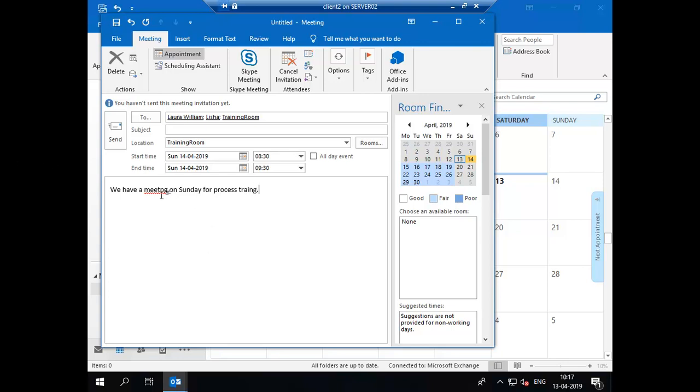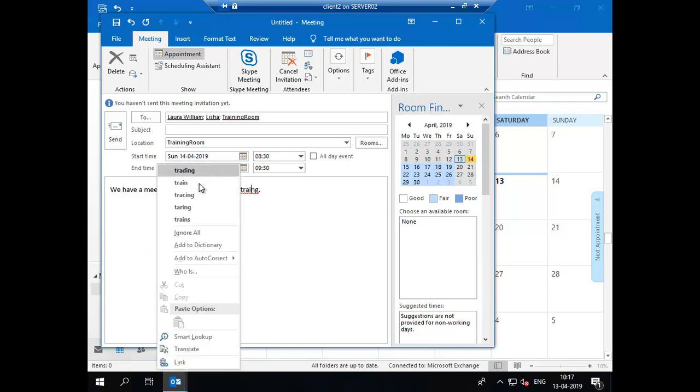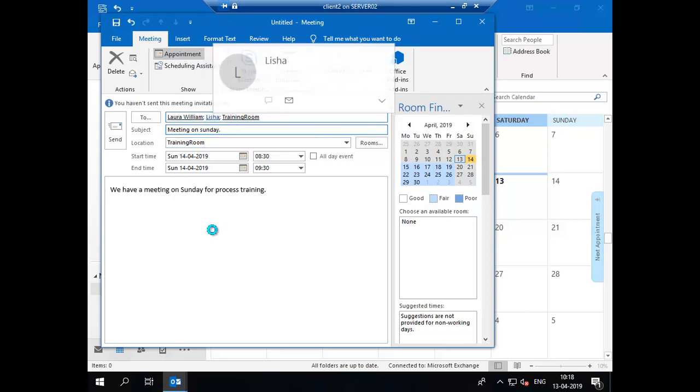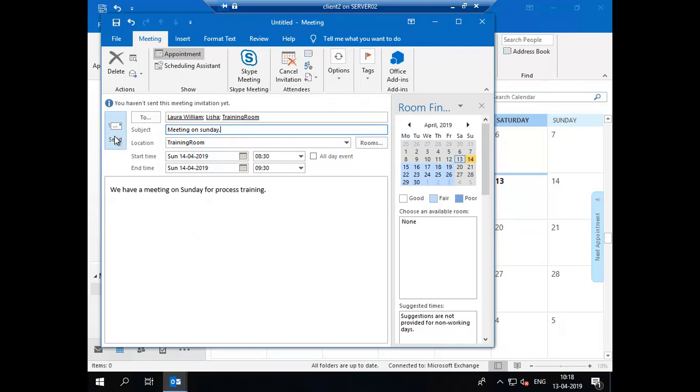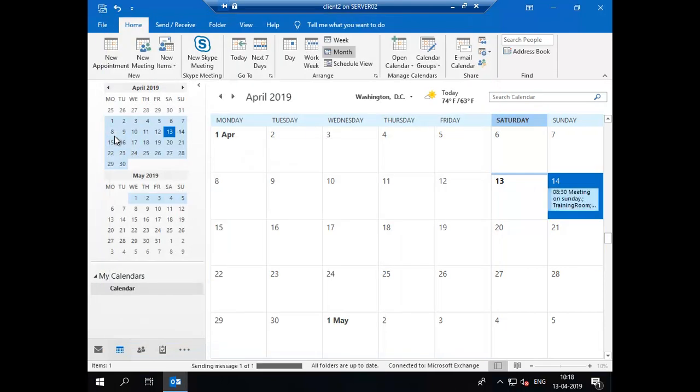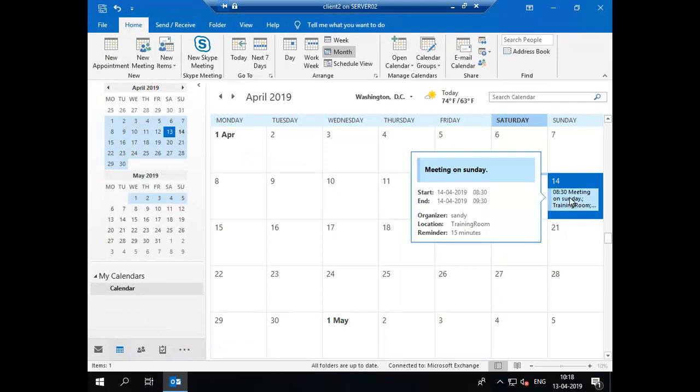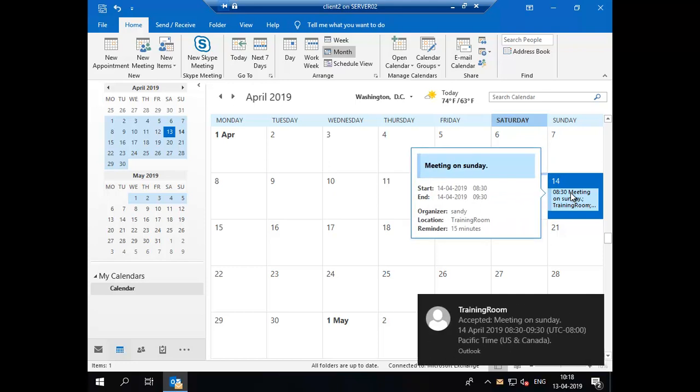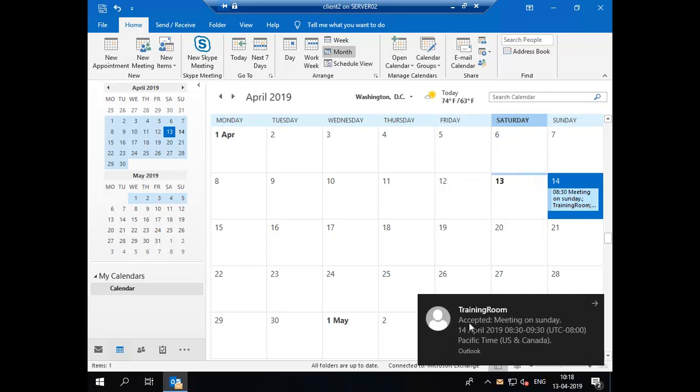Let's see if this request gets accepted or not. The subject is meeting on Sunday, and we have included Laura and Alicia. Let me send it now. Now this schedule has been booked. The training room accepted meeting on Sunday. Your request was accepted.